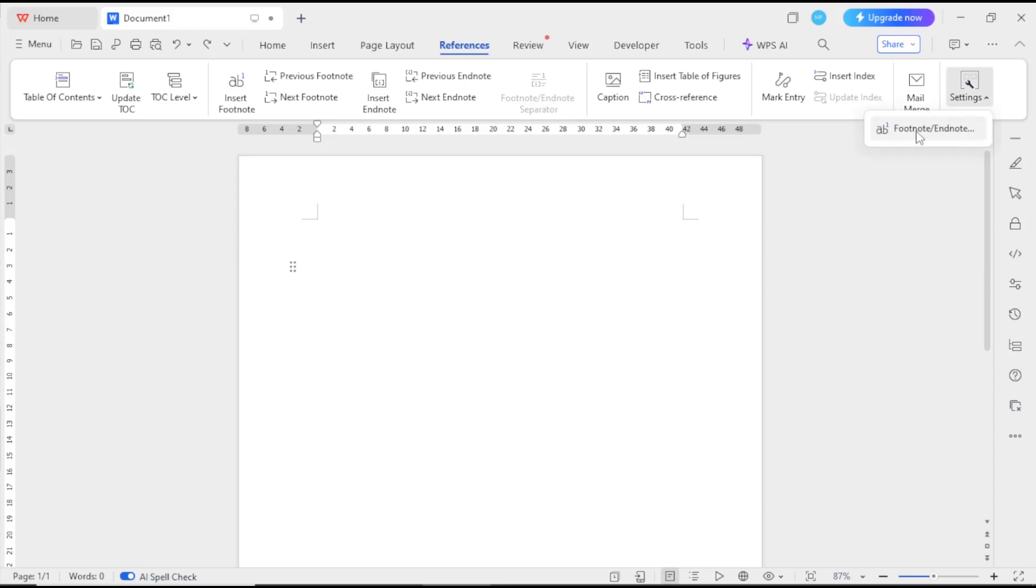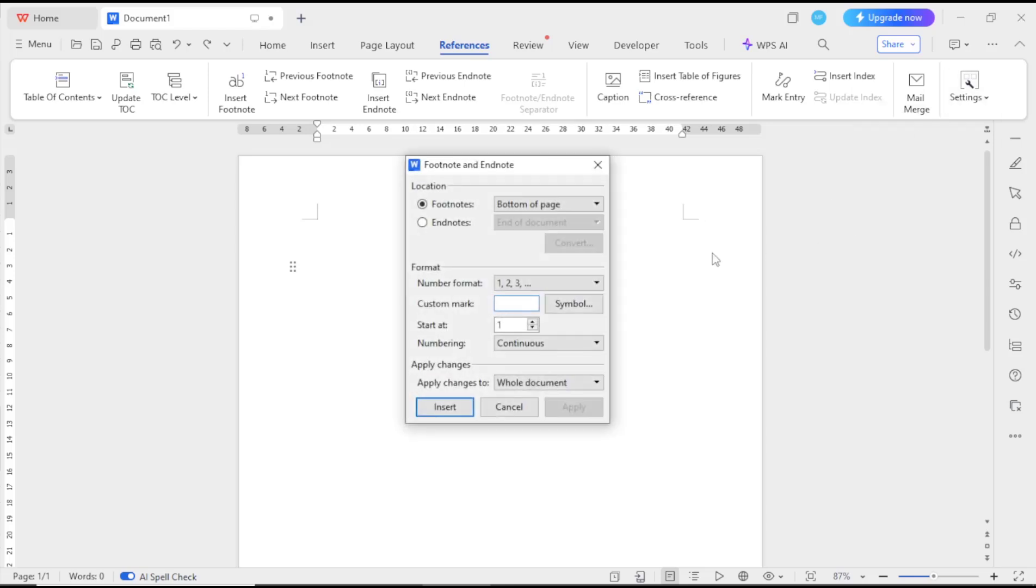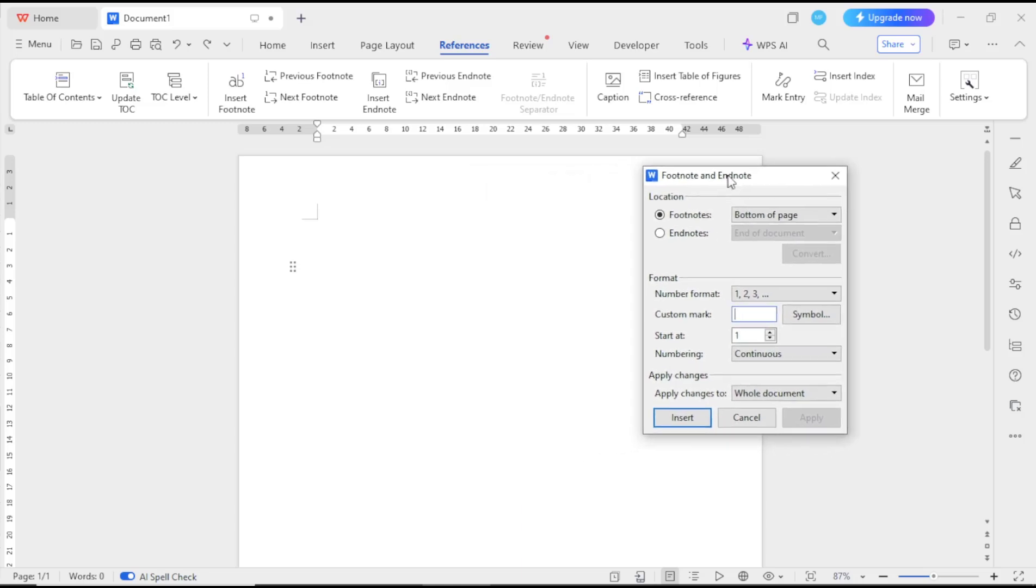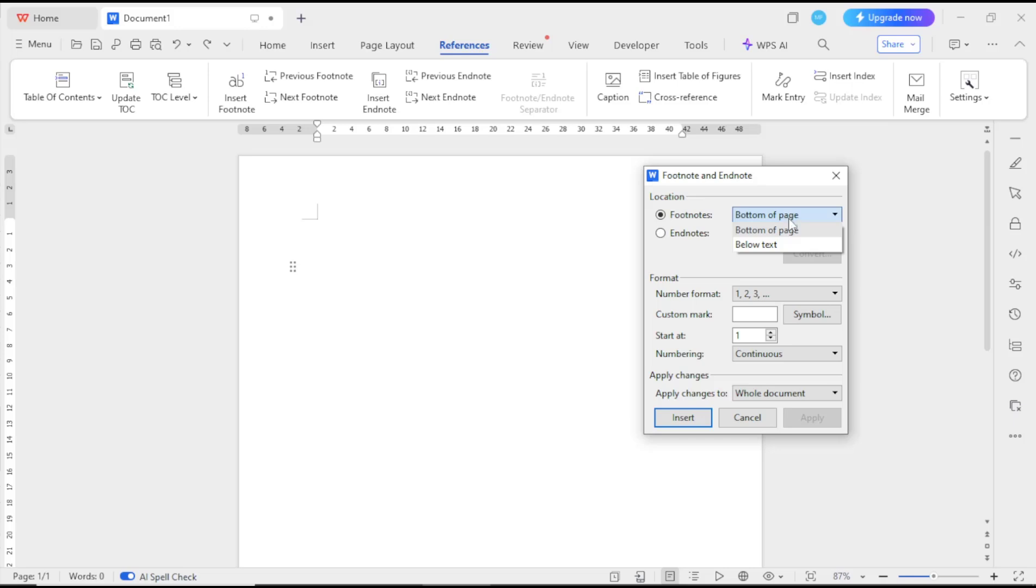Click Footnotes and a dialog box will appear. You can check for footnotes and also set the position: bottom of page or below text. Default is bottom of page. This is for number format and start at.